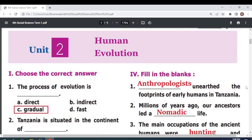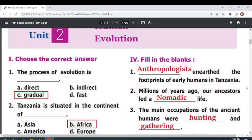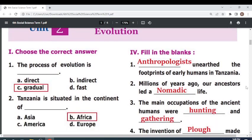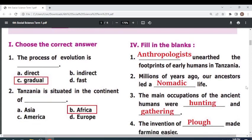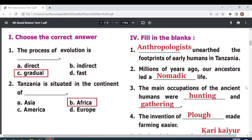Choose the correct answer. The process of evolution is — gradual. Tanzania is situated in the continent of — Africa.